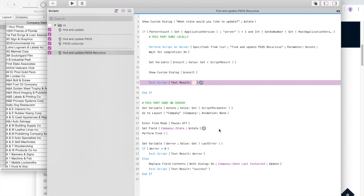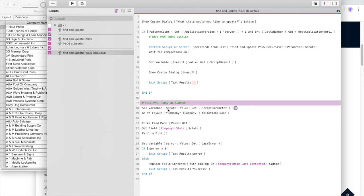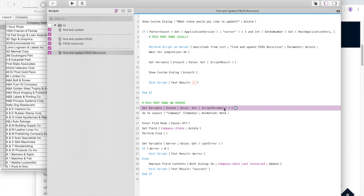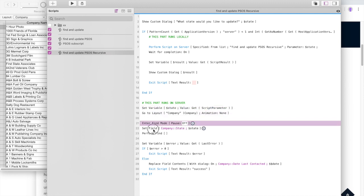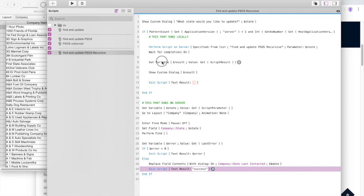So now what happens is when it gets on the server, it ignores this because you can't show a custom dialog on server. The server then goes straight to here, grabs the state, runs this part on the server, exits, and then comes down to here.